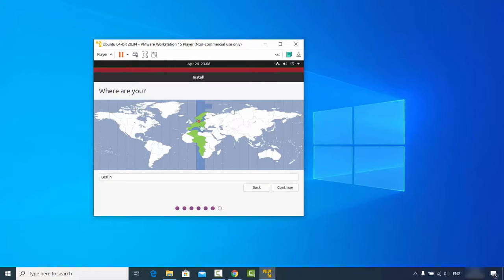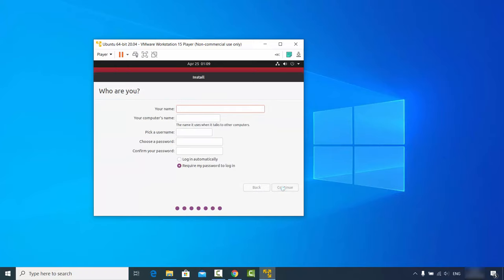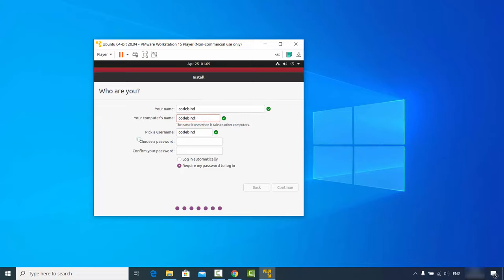Choose a timezone location near you — Berlin works for me. Click Next. On the user setup screen, enter your name; I'll use 'codebind'. Set the computer name — also 'codebind' — and the username. Provide a password and confirm it. I'm using a simple password here, but you should use a strong one. Then click Continue.